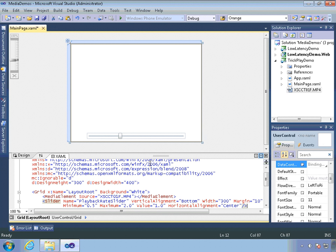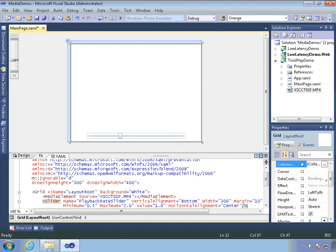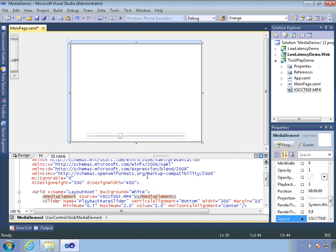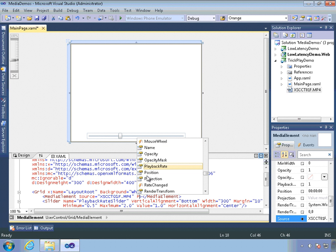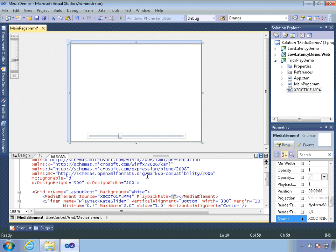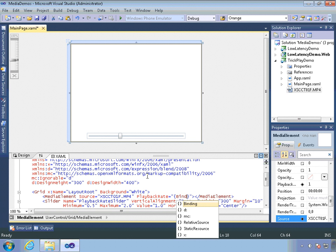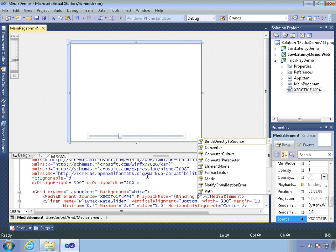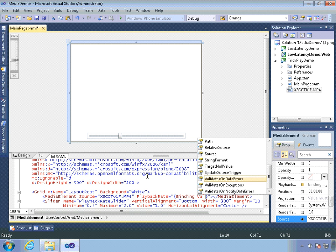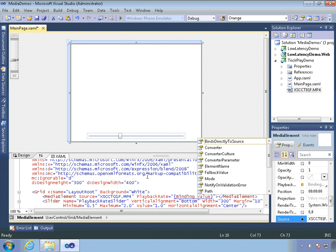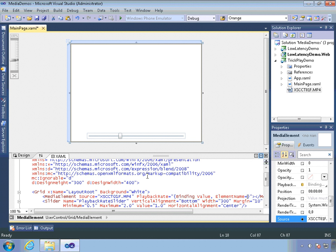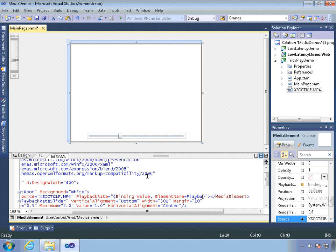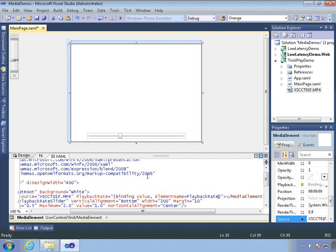Now I just need to hook up the value of that slider and set it up so it's controlling the playback rate on our media element. So the new feature in Silverlight 5 of the media element is this playback rate. And this will control the speed at which the video is played. So let's set that up as a binding to the value of our playback slider, our playback rate slider.